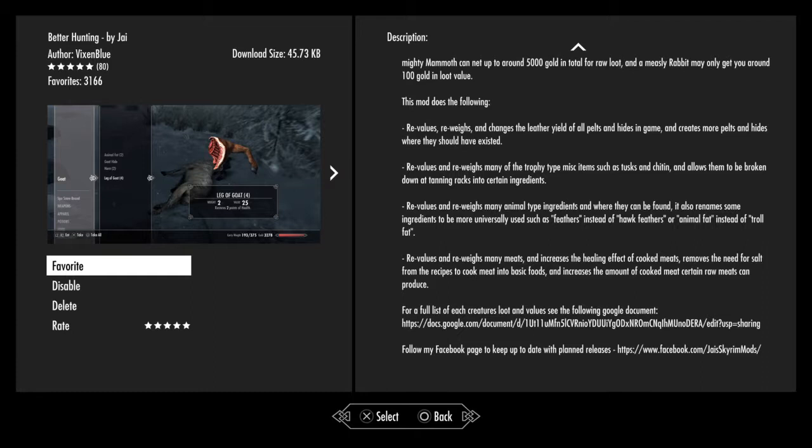You kill a goat, you're going to get decorative horns from that goat that you otherwise would have to buy from somebody. You kill a wolf, you're going to get ornamental teeth. Same thing with cave bears. You're going to get bigger teeth, more claws, more valuable pelts.